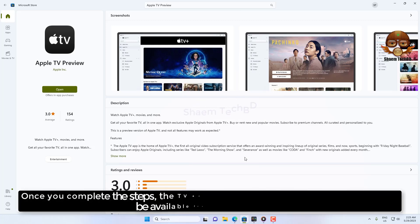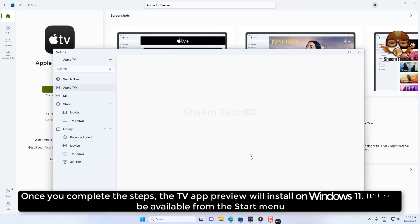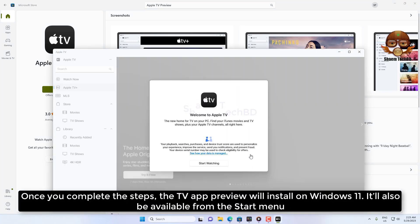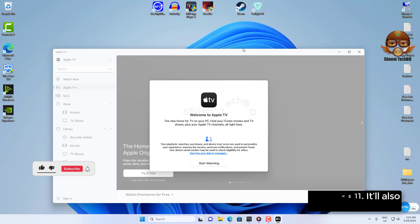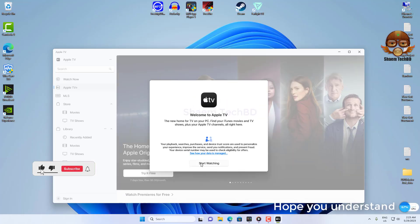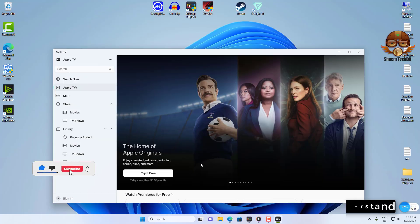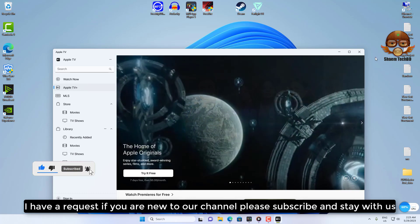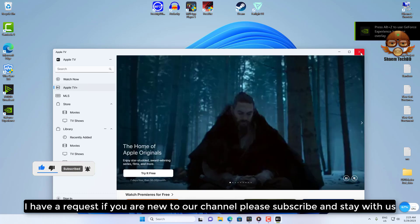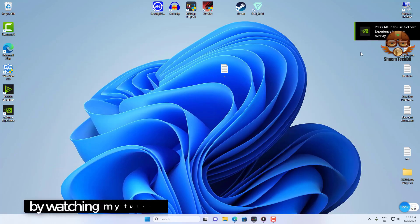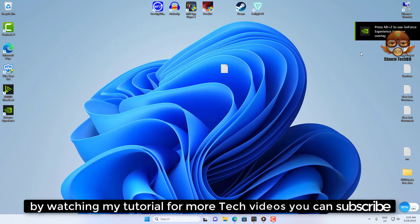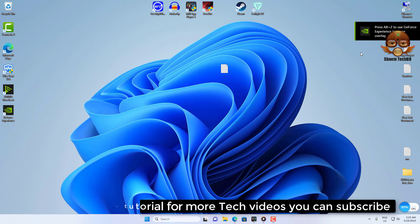Once you complete these steps, Apple TV Preview will install on Windows 11 and will be available from the Start menu. I hope you understand. If you are new to the channel, please subscribe and stay with us. For more tech videos, you can subscribe. See you.